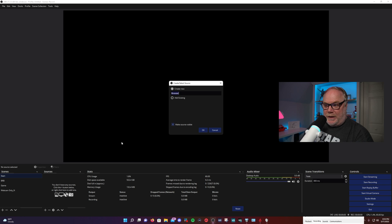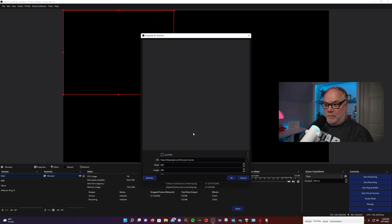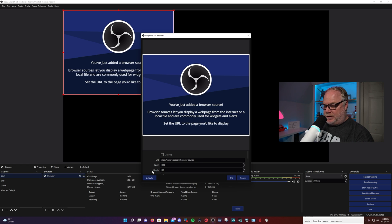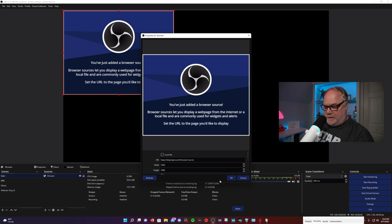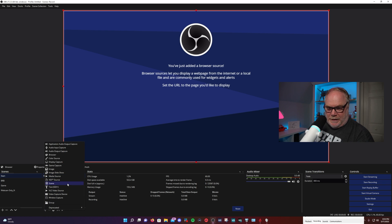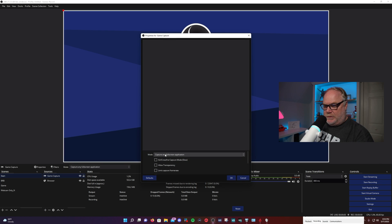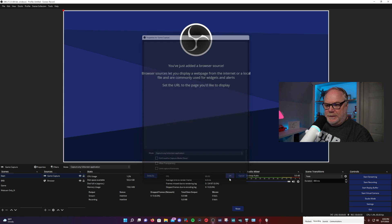We'll add a browser source — this is exactly what it is, it's a URL browser. You can see the URL there. Resize this to match the canvas size, which is 1920 by 1080. We'll do a game source and capture source — we'll call that game capture and just leave it on capture any full screen display.